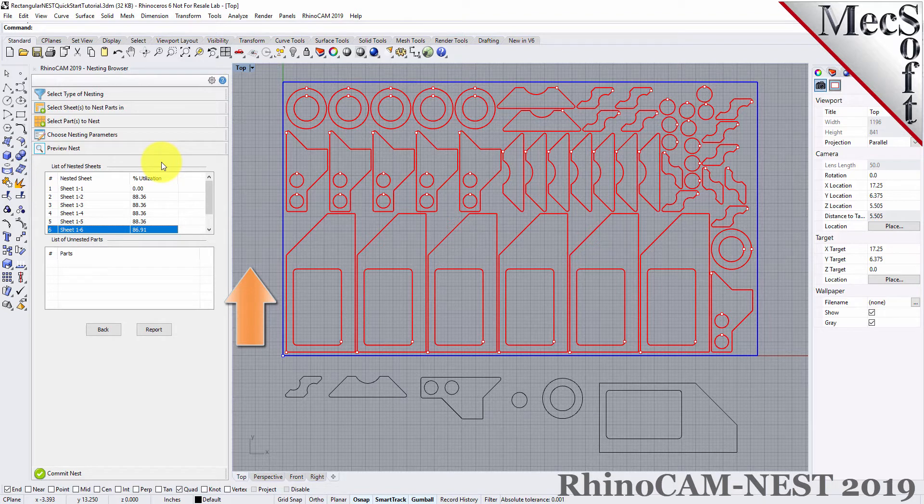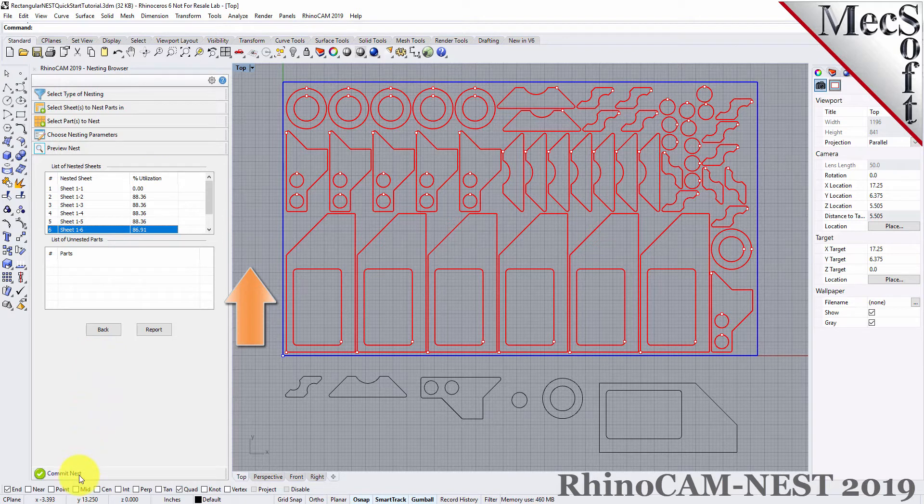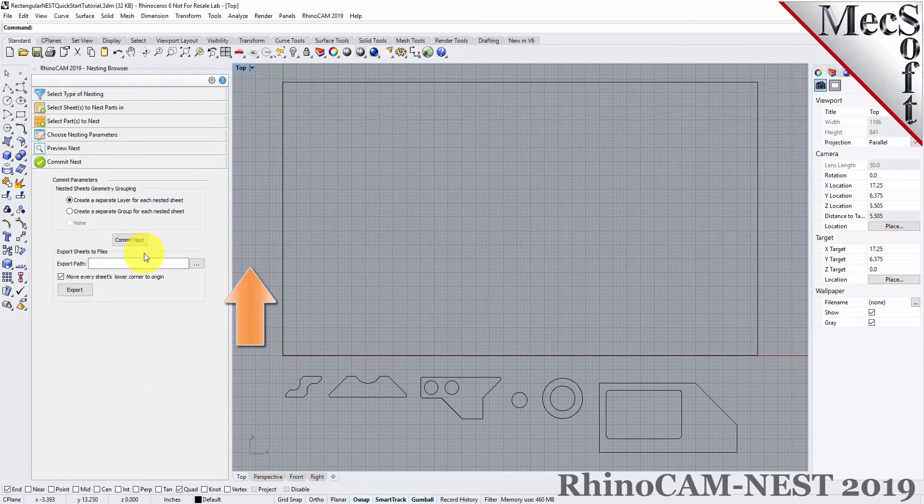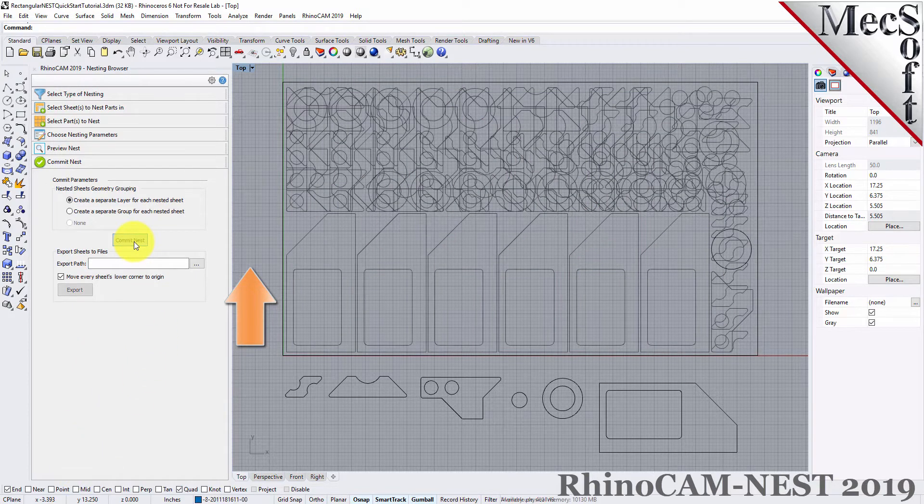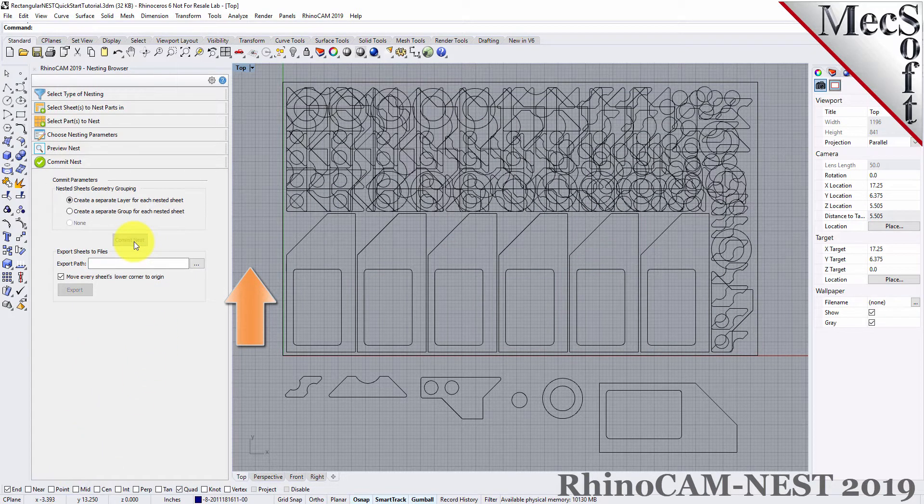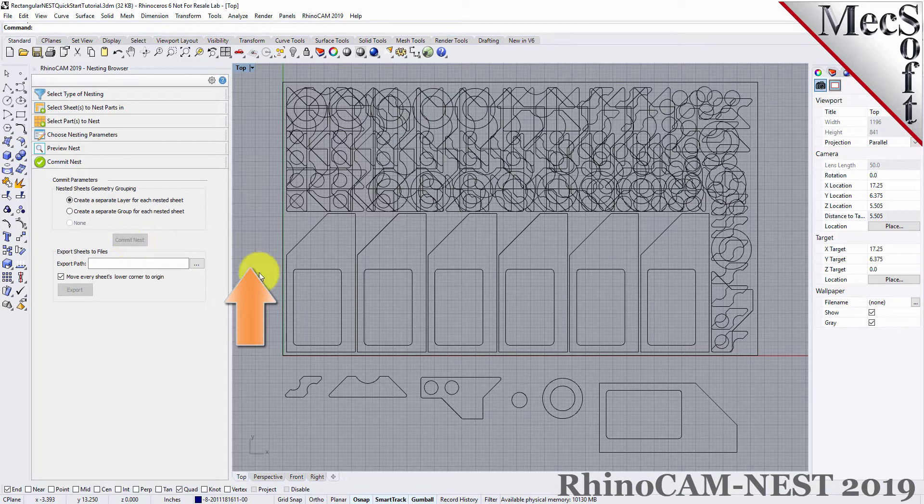Once we're satisfied with the layout of the nest, we will select the Commit Nest button. This writes the geometry of the individual sheets onto individual layers in your current CAD part file.